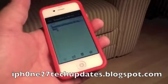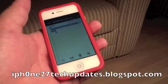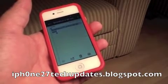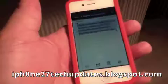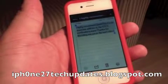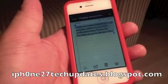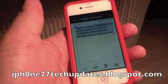QuickPic is 99 cents in the App Store. I highly recommend QuickPic. It's an awesome addition to the iOS 5 notifications menu.